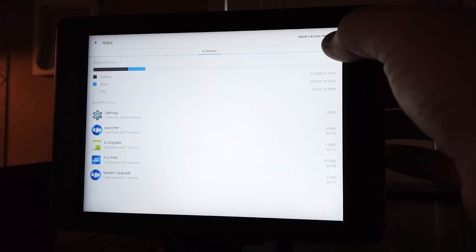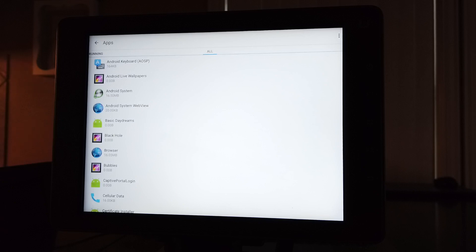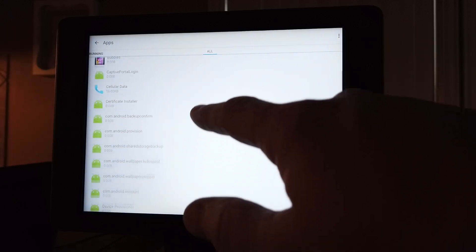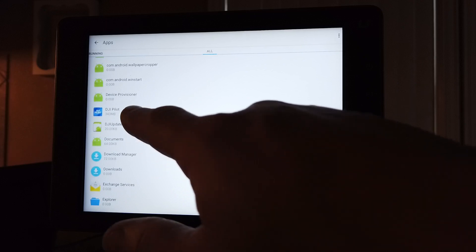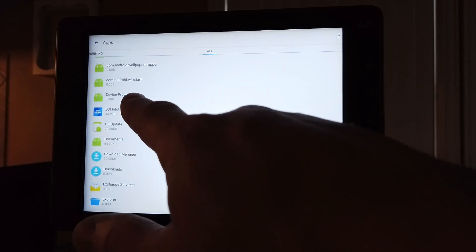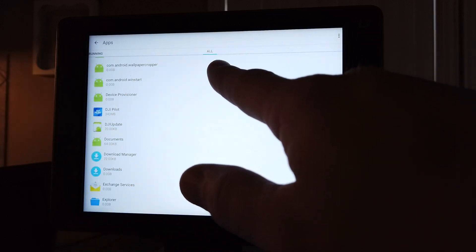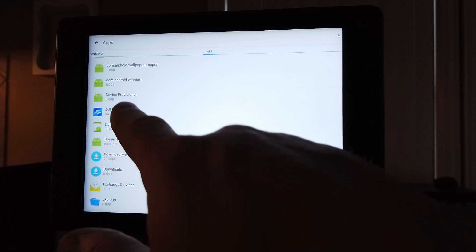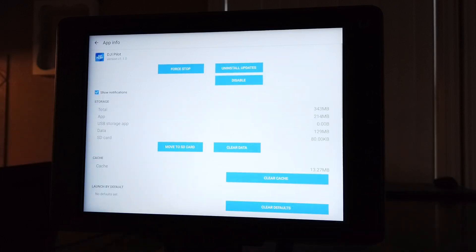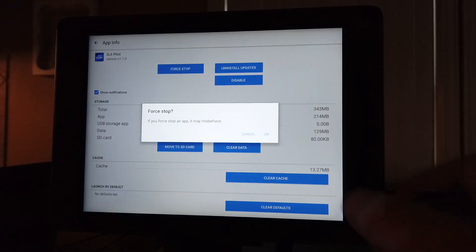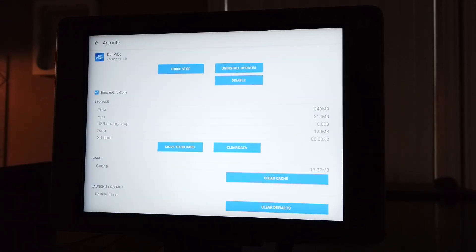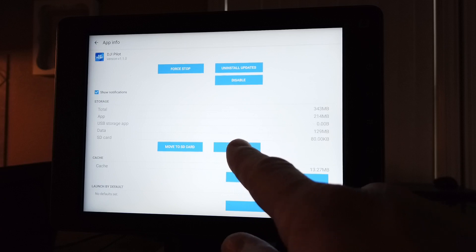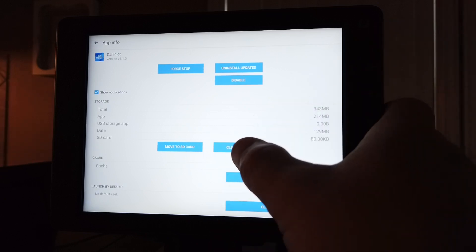I want you to do is hit 'All.' Now this is really only for the DJI Pilot app - I forgot to mention that in the beginning. You're going to scroll down to the DJI Pilot app. Remember, I'm in 'All' up top. What I want you to do is hit 'Force Stop,' and then I want you to hit 'Clear Data.'